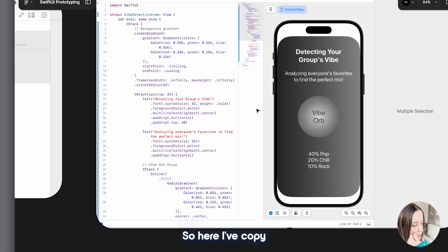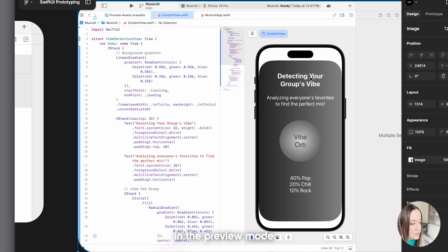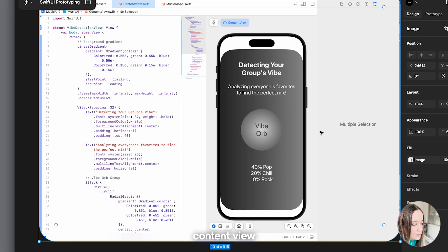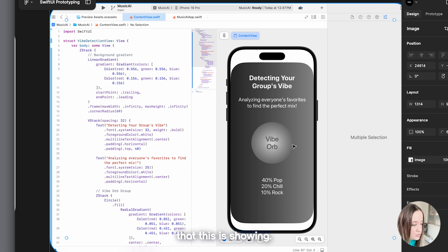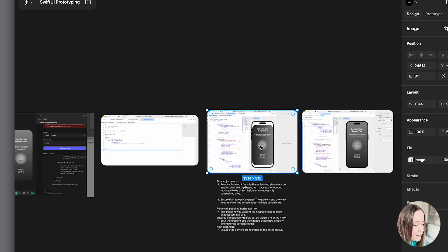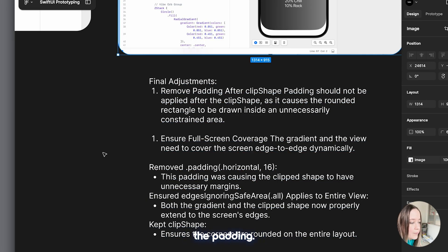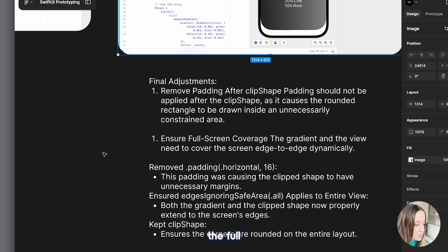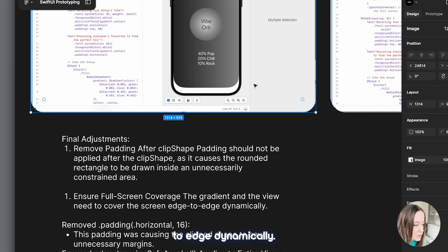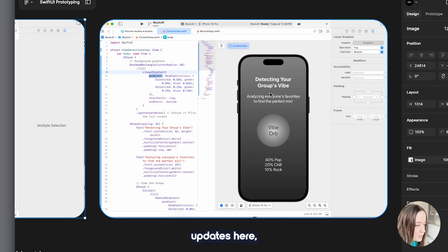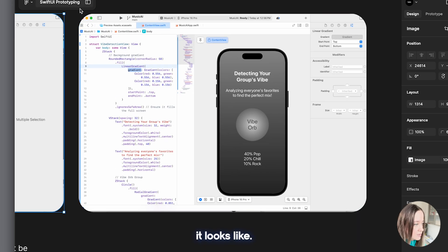You would also want to come over to the app.swift file and update the structure to make sure the name corresponds with the other files — in this case it's called VibeDetectionView. You want to make sure it's matching up otherwise you'll get an error. Here I've copy-pasted it in and you can see in preview mode that this is showing, but there is a weird white space on the top and bottom. I addressed this by finalizing the adjustments, removing the padding, and making sure the full-screen coverage gradient in the view was covered edge to edge dynamically.